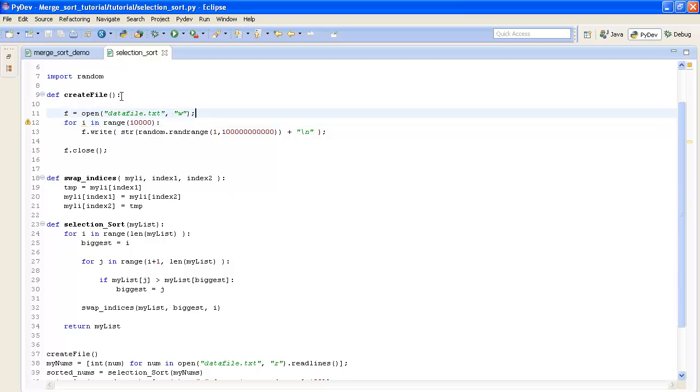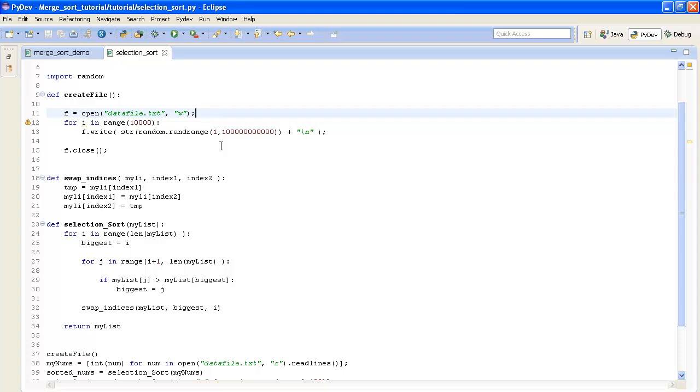So the first thing you'll notice is that I have this create file method above and what this is going to do is pick out 10,000 different numbers and write them to our file and they're going to be separated by a space so that we can parse them later on with the Python read lines method.